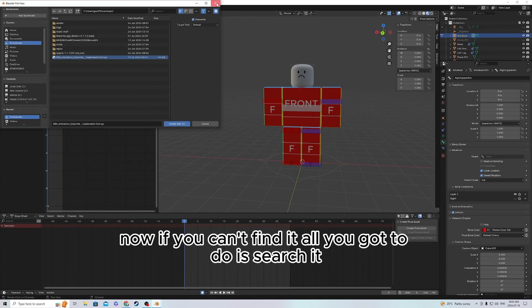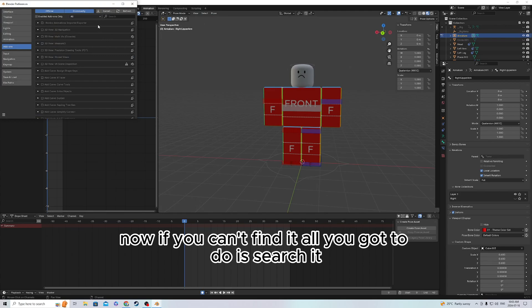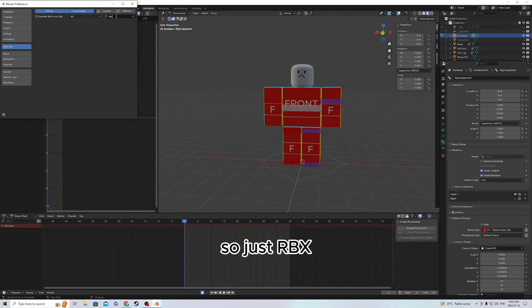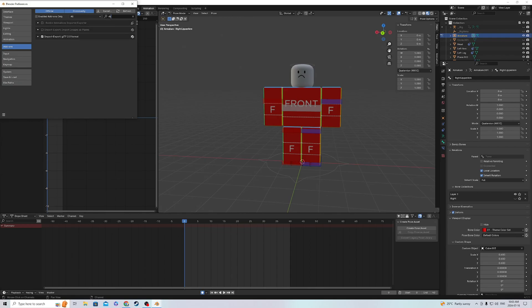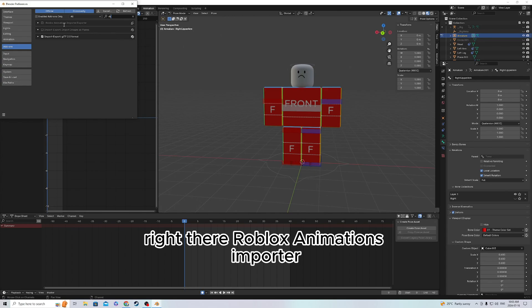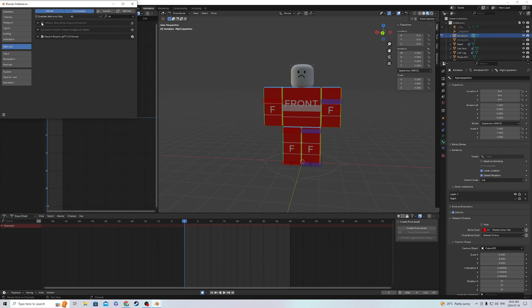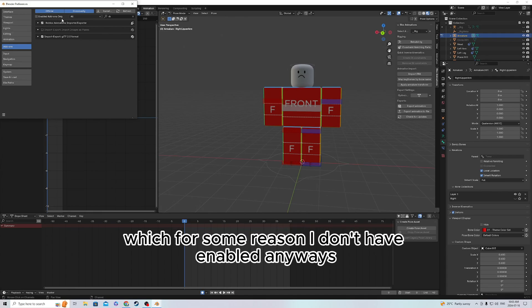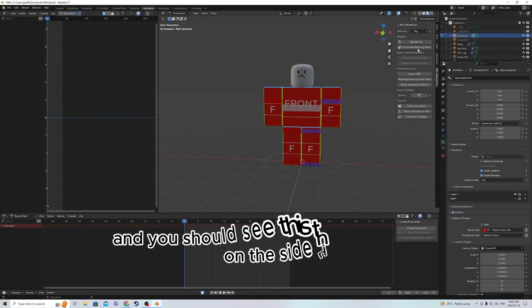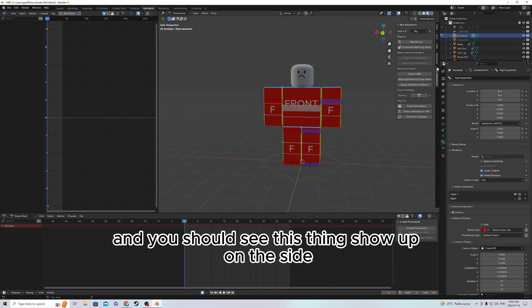Now, if you can't find it, all you gotta do is search it. Just type RBX, right there: Roblox Animations Importer. It's enabled now, and you should see this thing show up on the side with all these options.